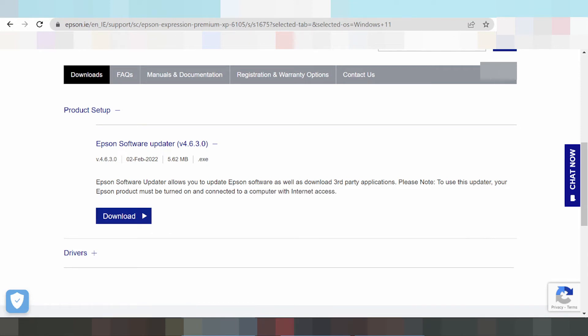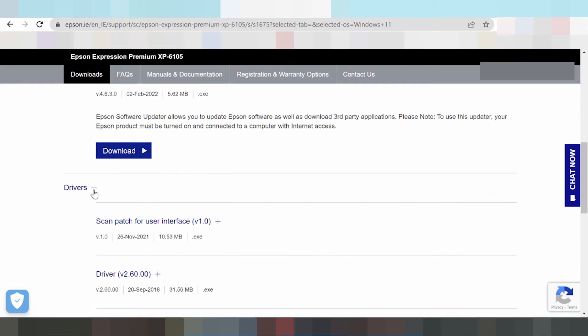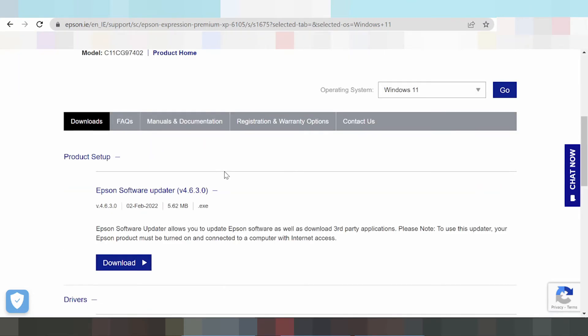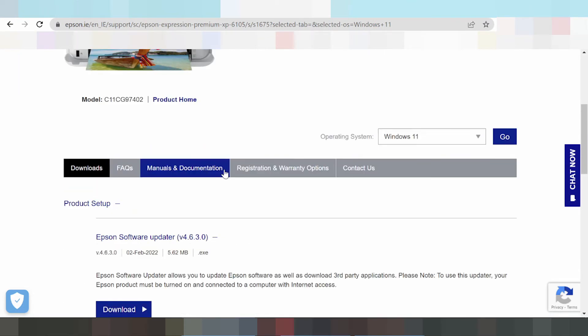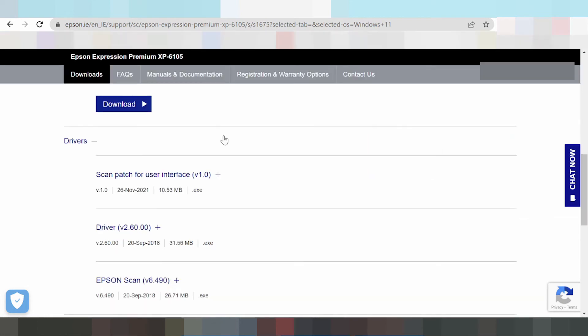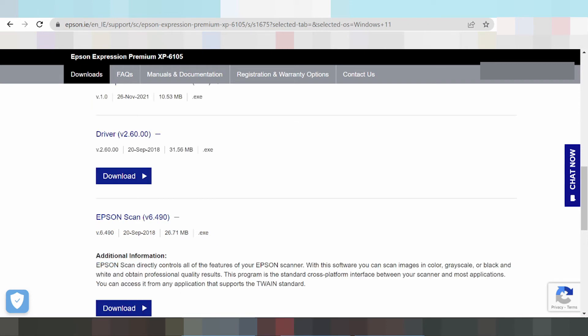This shows the version updates. The new version is available if you need to download the driver for print only or scan only. This here is the driver for print only, and this is the driver for scan only. This supports wireless scanning and this is a support tool.